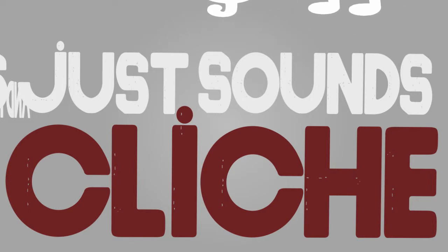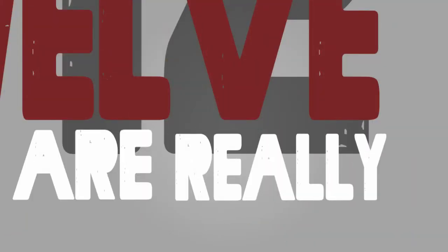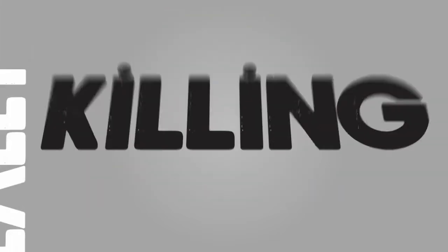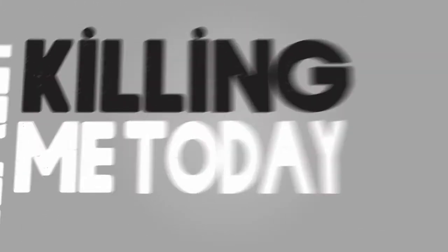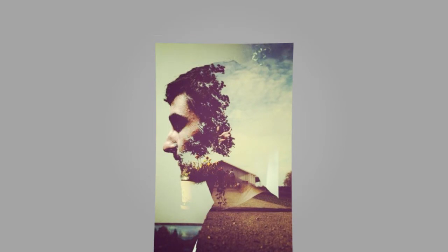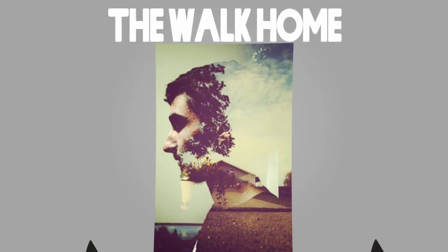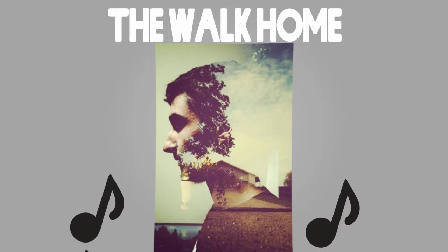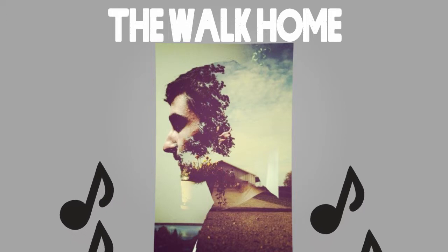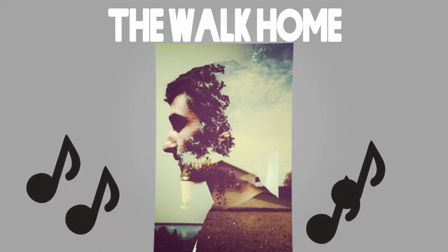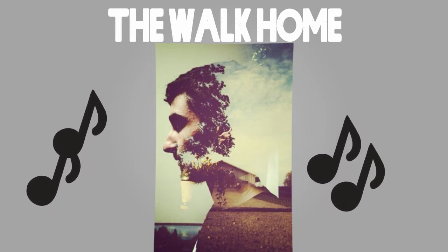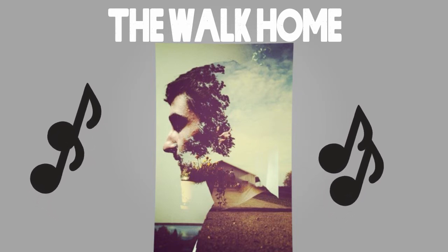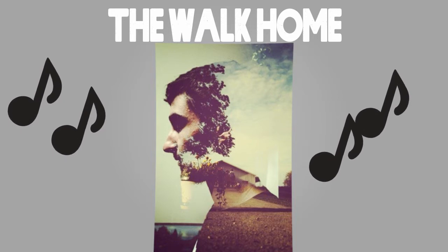And I know that this just sounds cliche, but these 12 miles are really killing me today. I'm not feeling